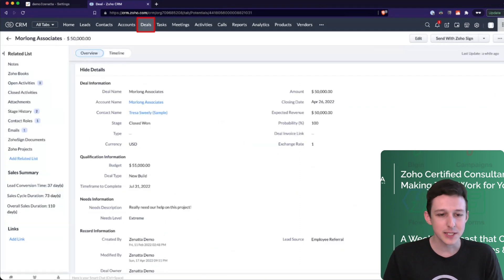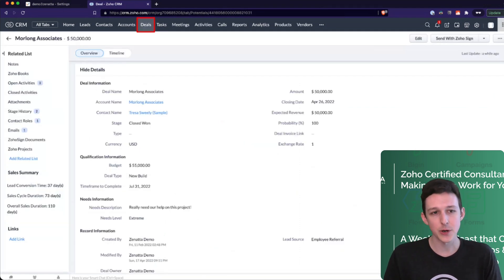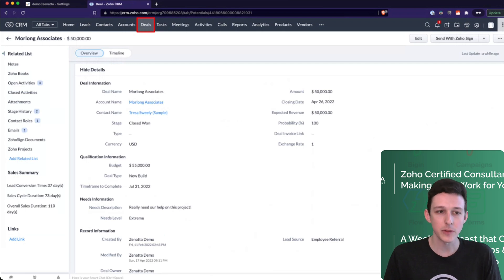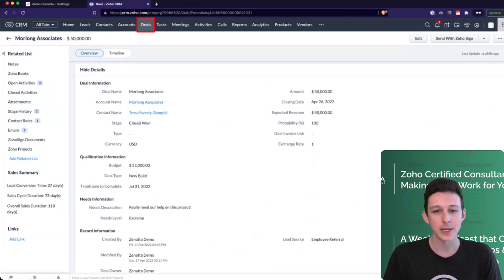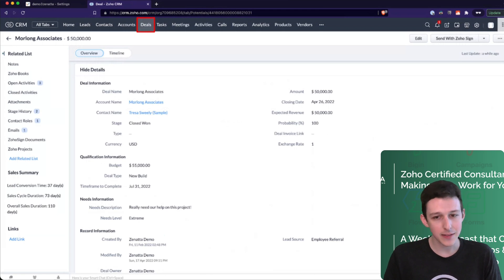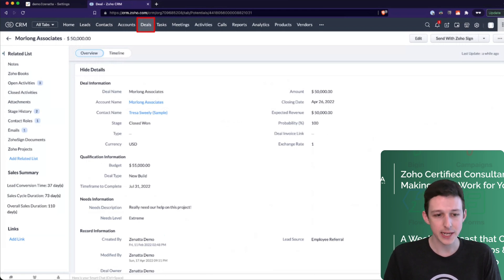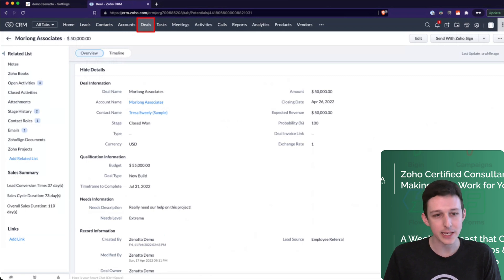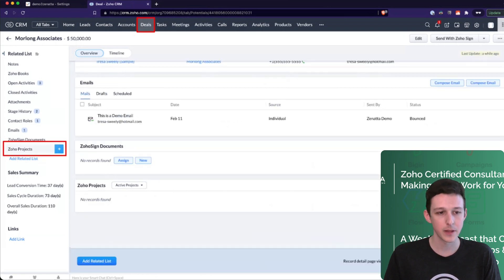So let's show this in practice. I've opened up a deal here for the Morlong Associates, just one of our demo accounts in the CRM. We'll see that it has a lot of that data filled in, like our closing date, our time frame to complete, each of these key fields. Down here at the bottom, we now have a section for Zoho Projects.